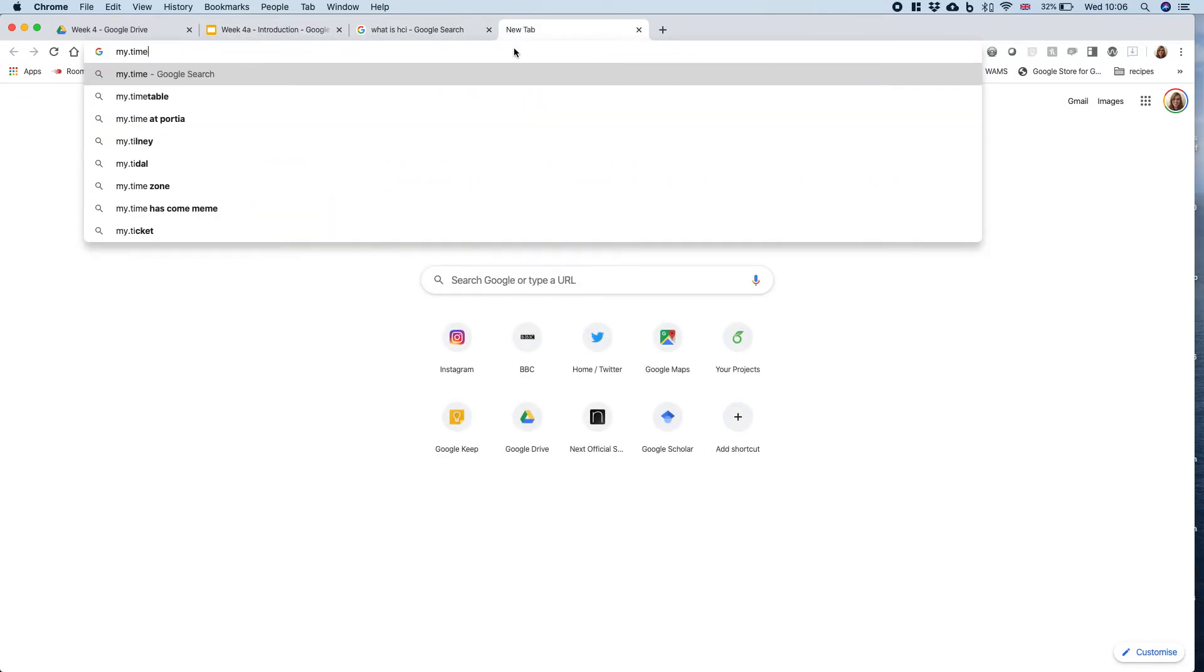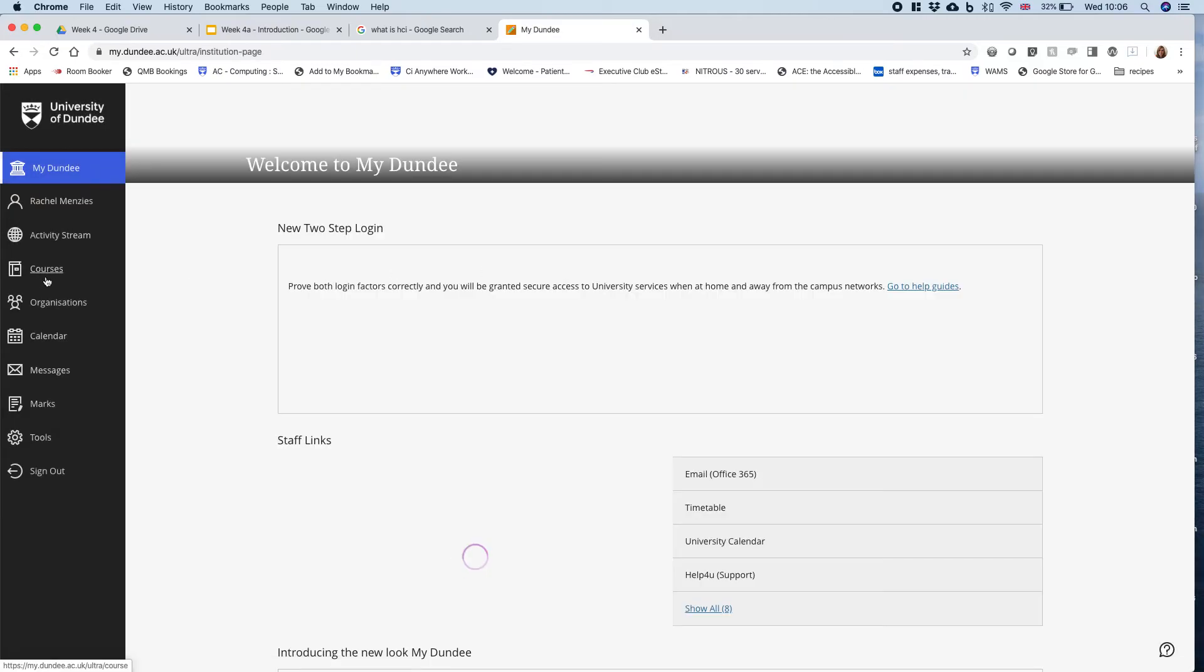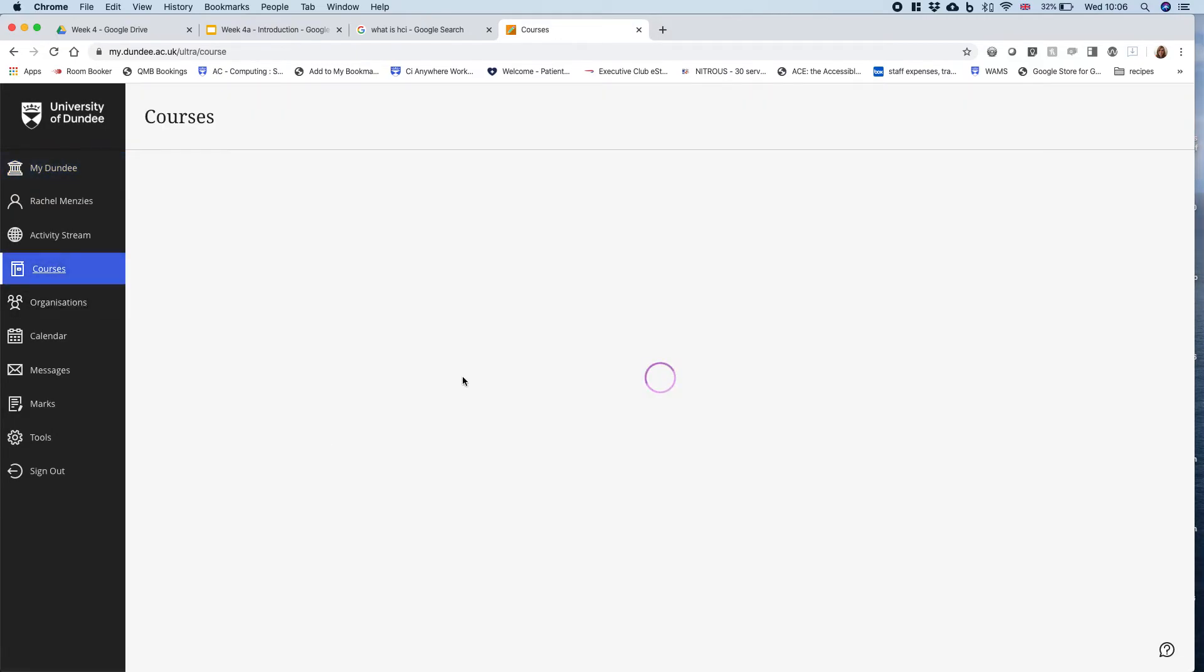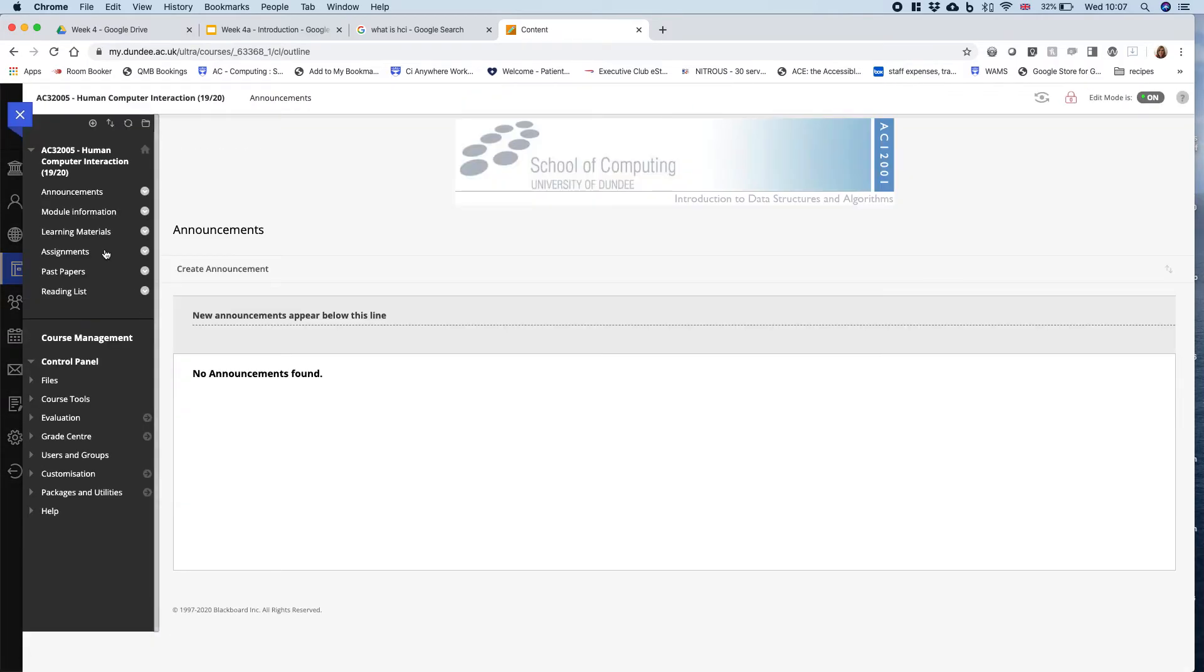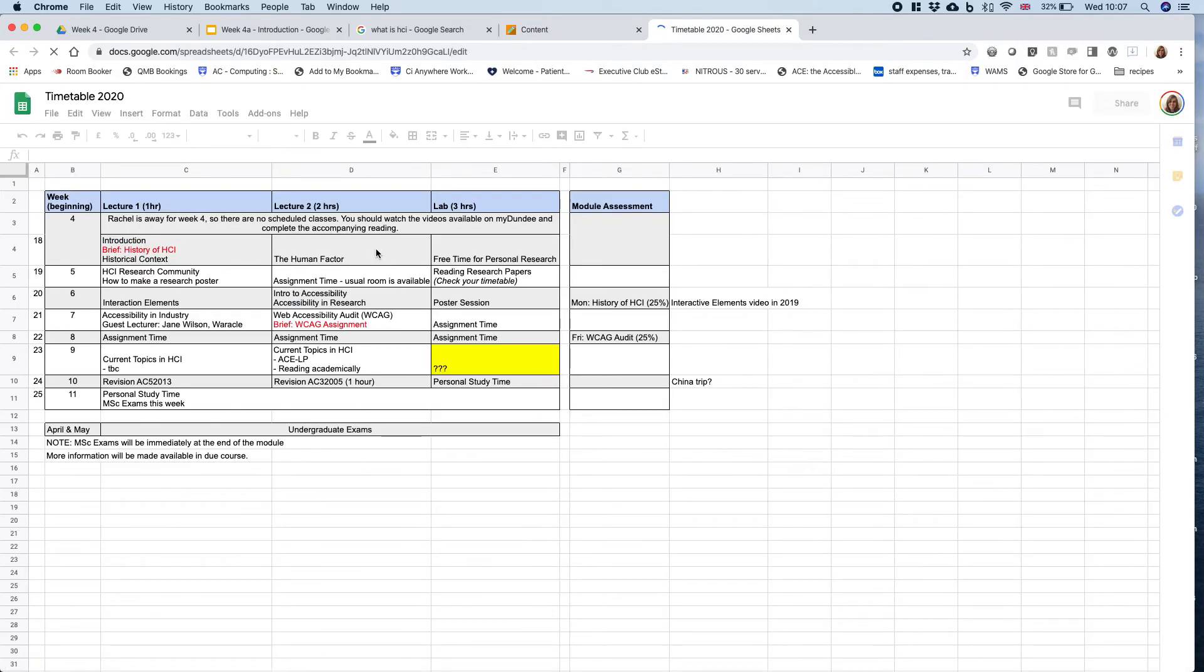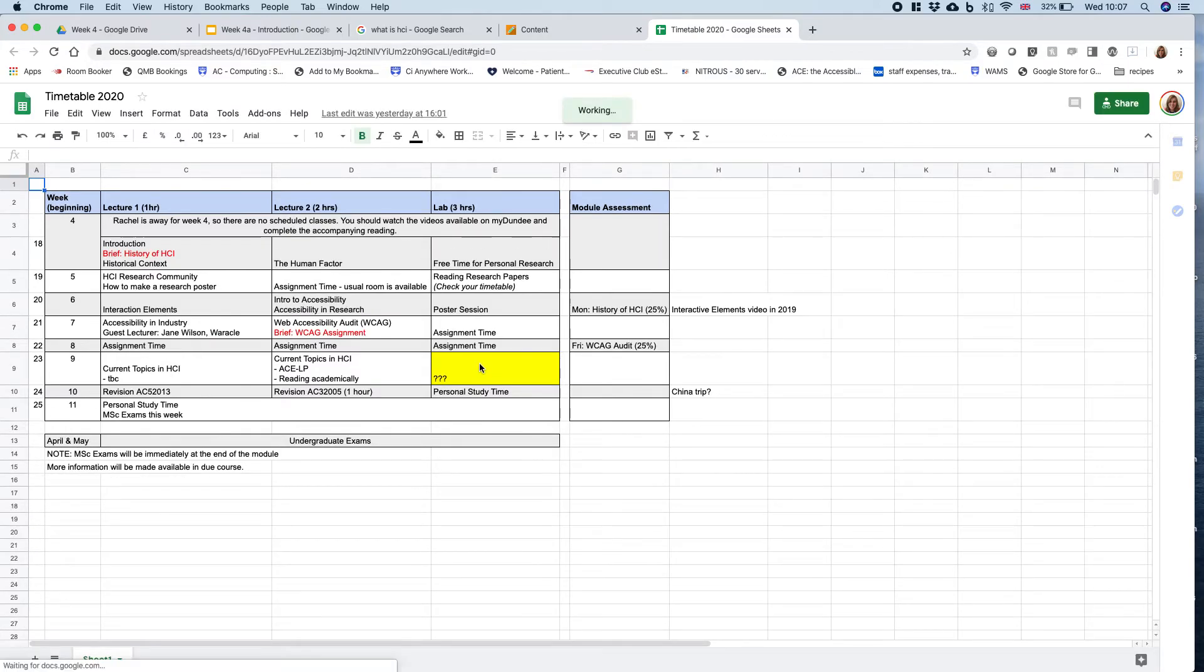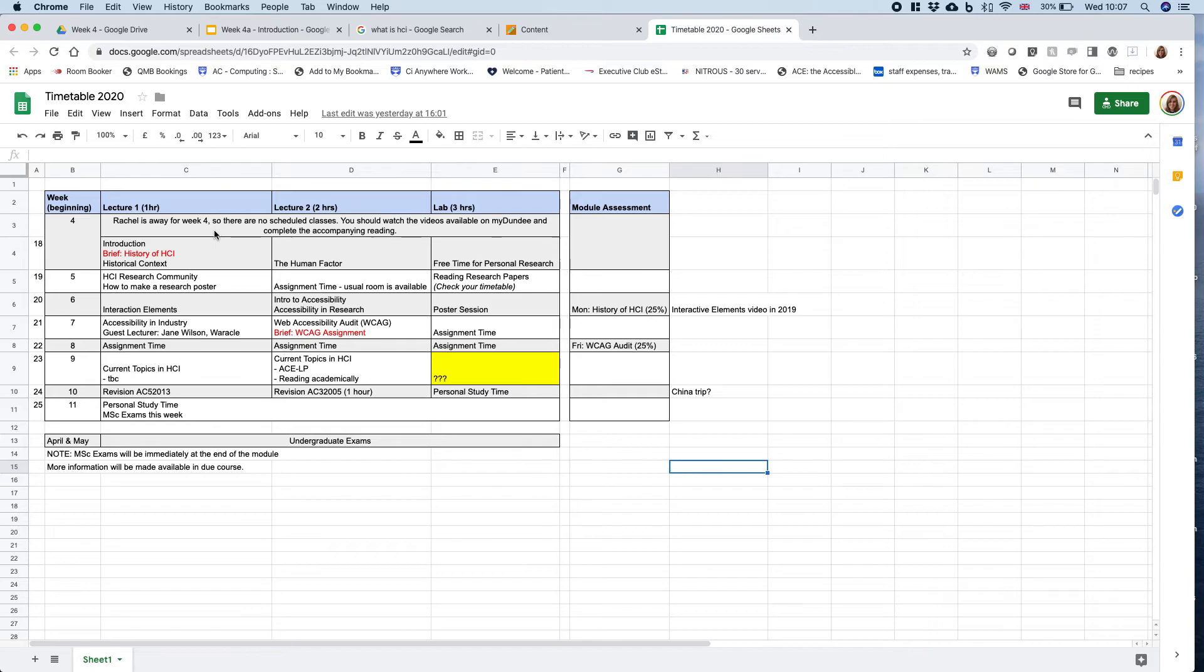What we will do in the module is—if I just log into MyDundee and get to the HCI course—if you go to module information, you will see a timetable. That timetable is for this year. It may change as we go through because it's a live document which I'll update. It's still got some notes for me, like whether I'm going to be here. I'm not here for week four as there's no scheduled classes.